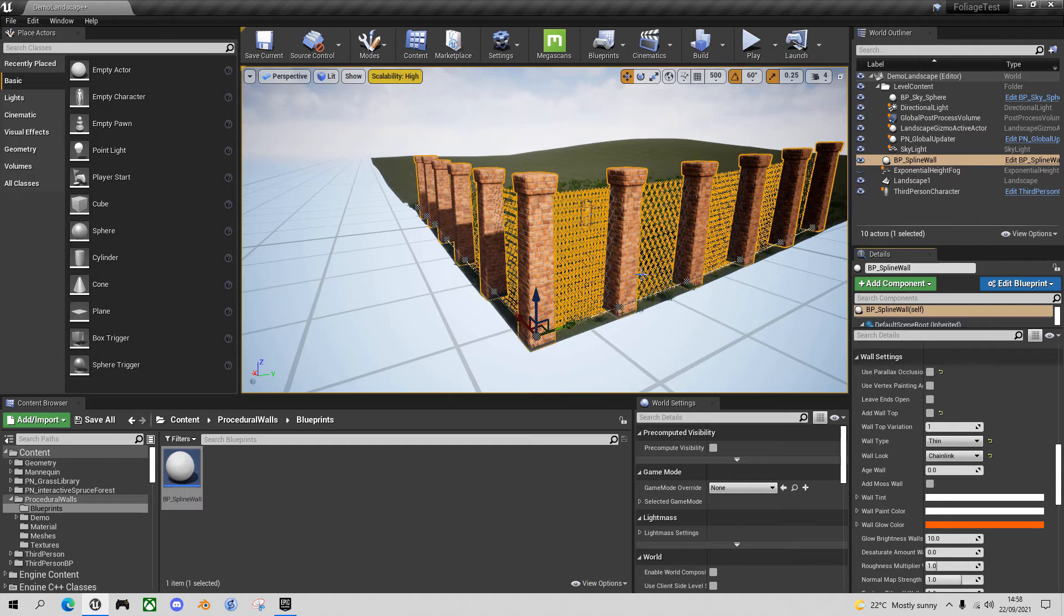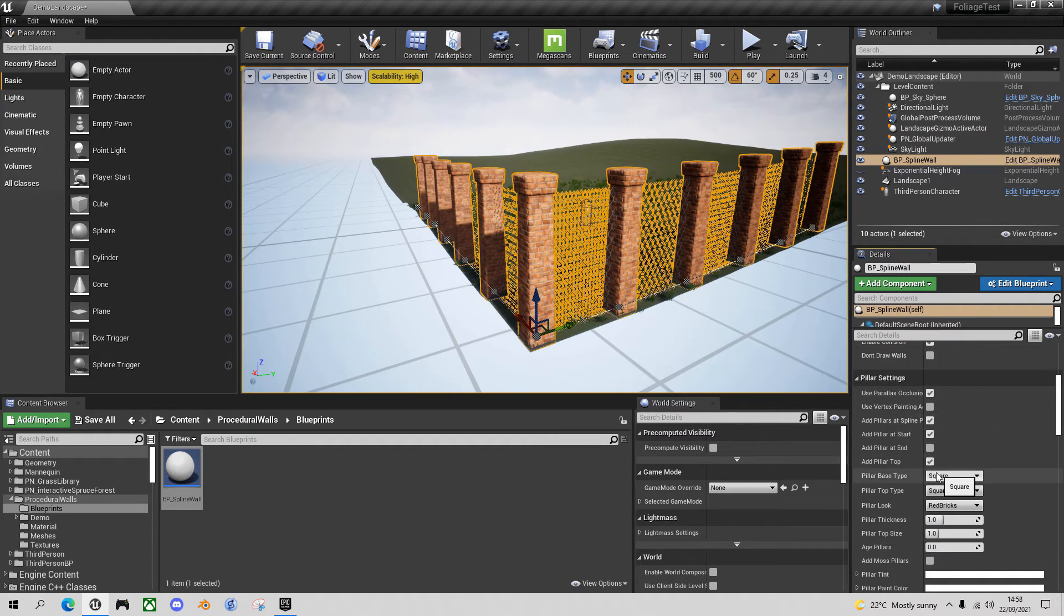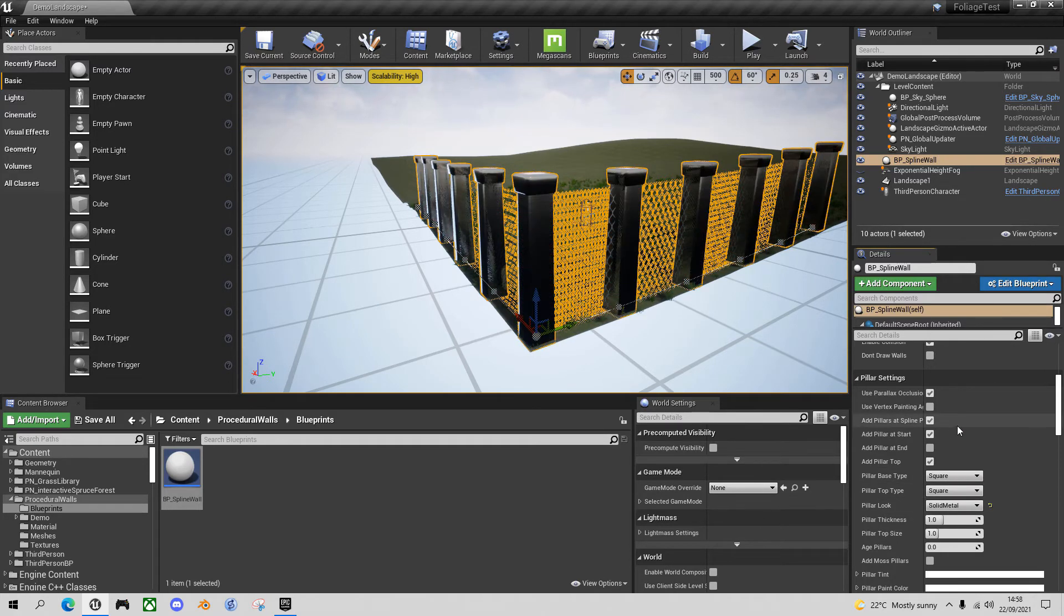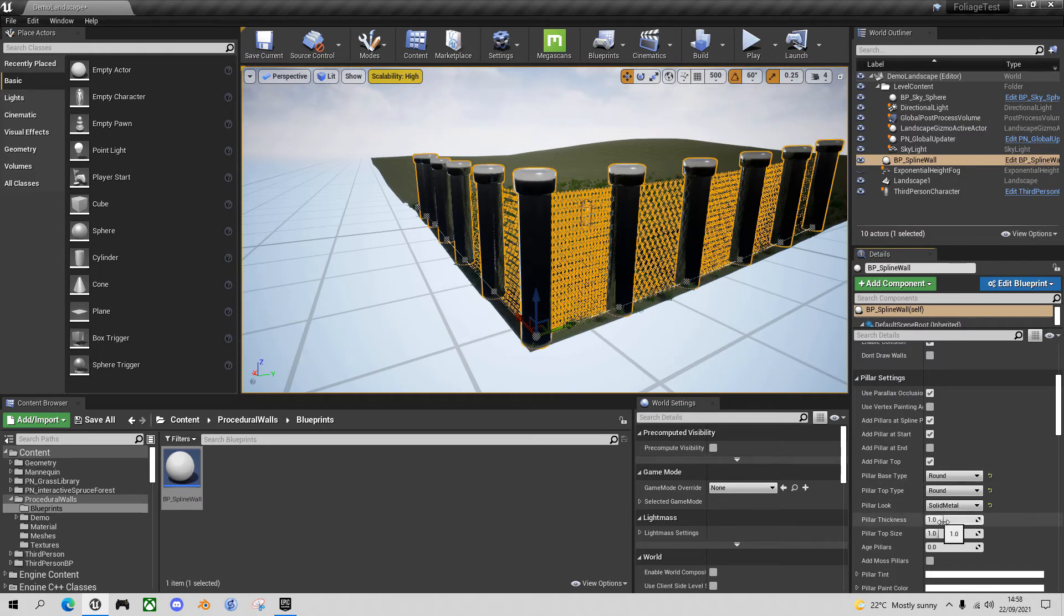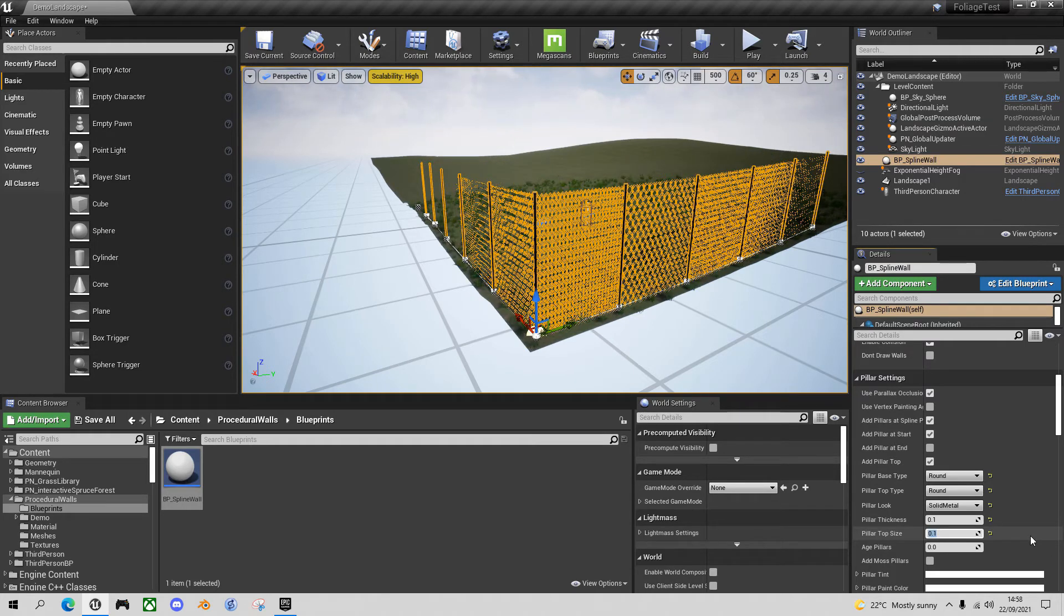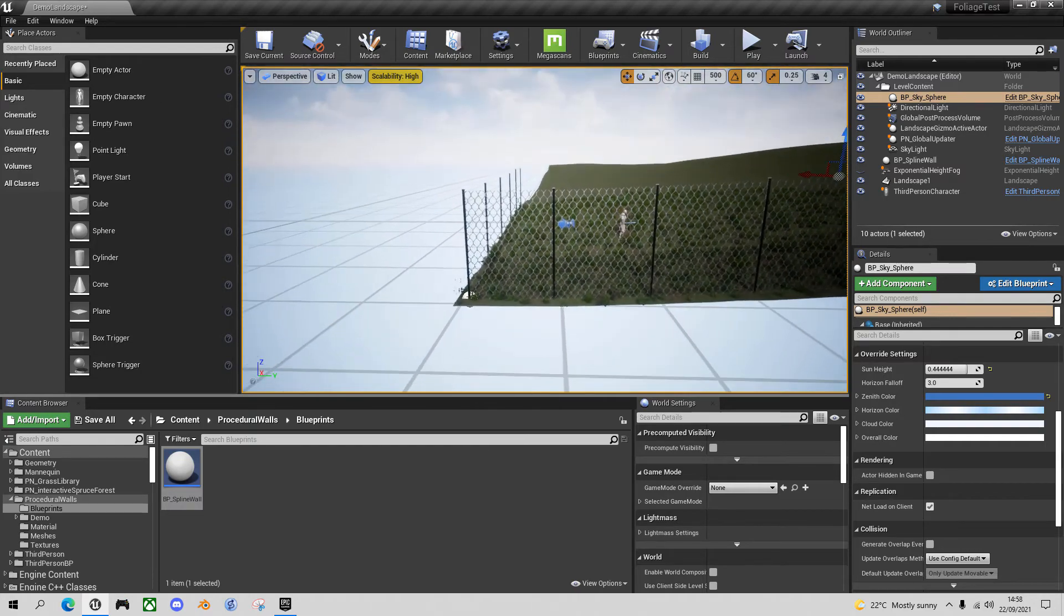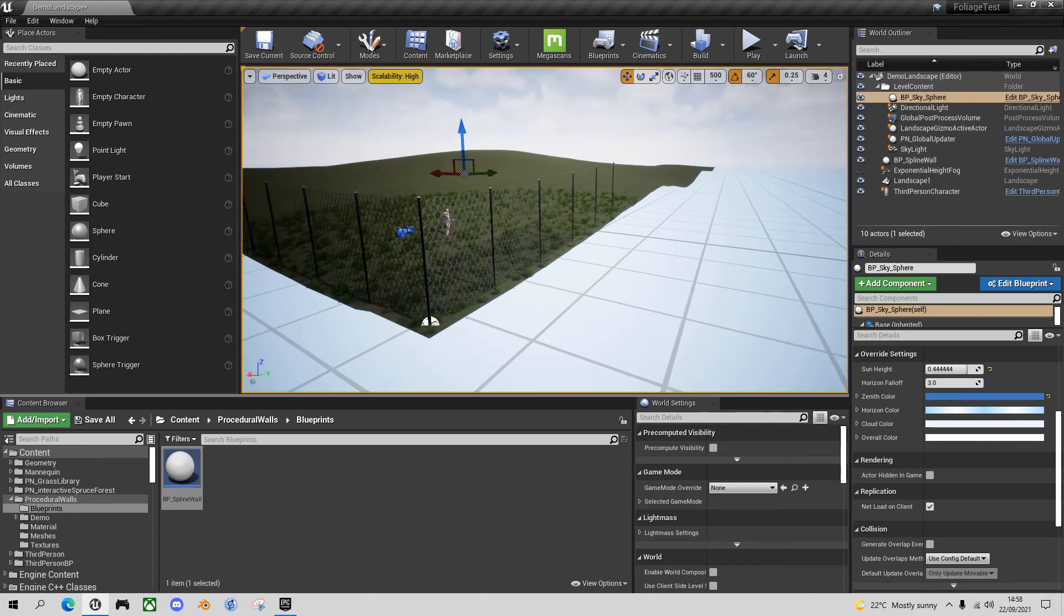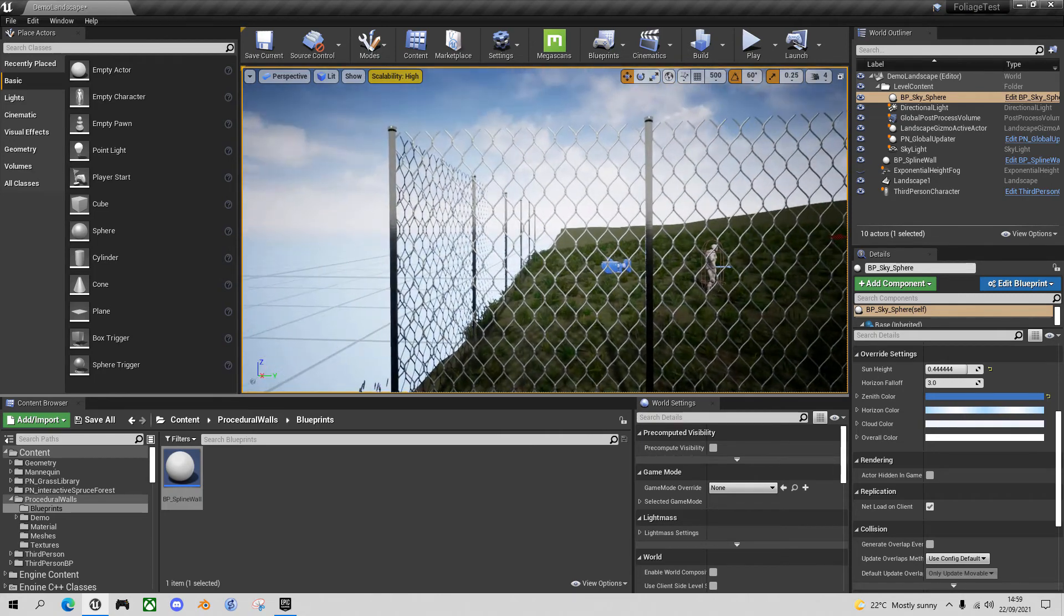These brick pillars are not right for the chain link. I want to have a round metal pole that joins them together. So let's go up to the pillar settings. Under my pillar look I will choose solid metal. It's very thick and chunky at the moment. So let's first of all make it round at the top and the base. And it's way too thick. So 0.1 and 0.1. Now we've got a very effective looking chain fence which looks in the right sort of proportion.